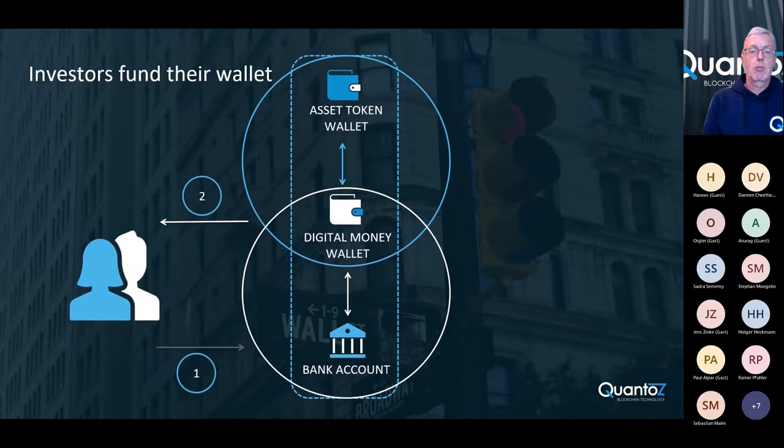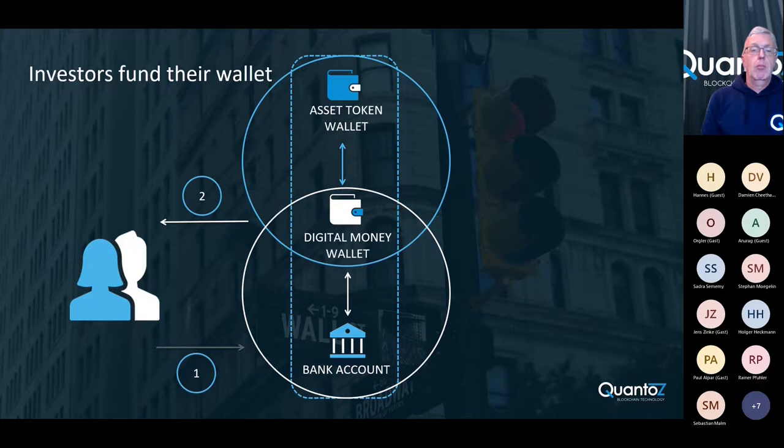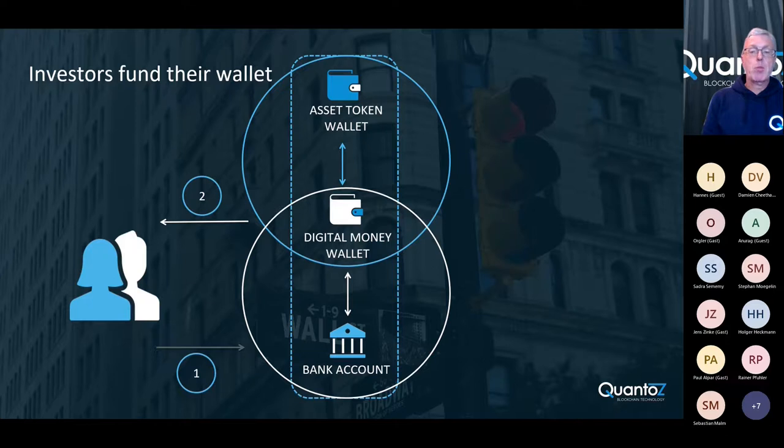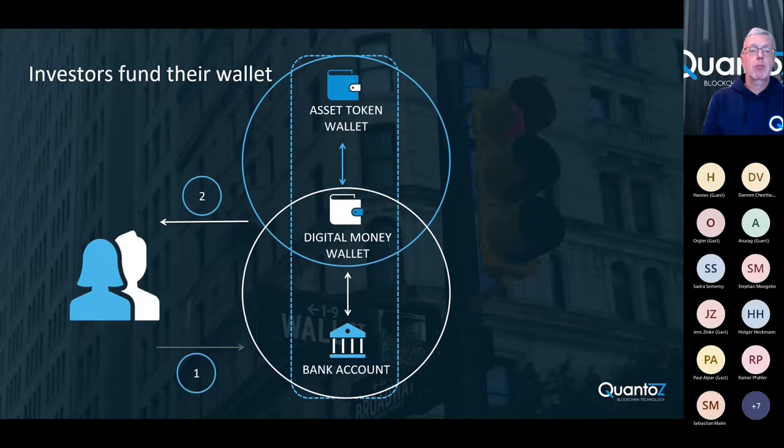Investors sign up for the service with the issuer. This also means that the issuer is responsible for the KYC and the AML of all of the participants in the ecosystem. After they sign up, investors can fund their digital wallet by sending fiat currency to the bank account of the issuer. Then when the money is received in the bank account, Nexus will automatically create the same amount of digital money and send this to the wallet of the investors.